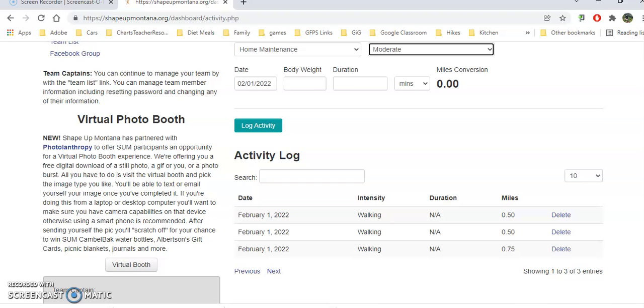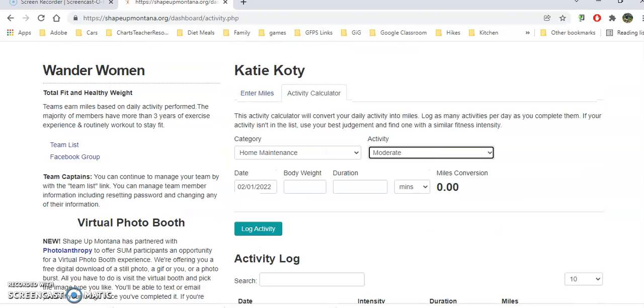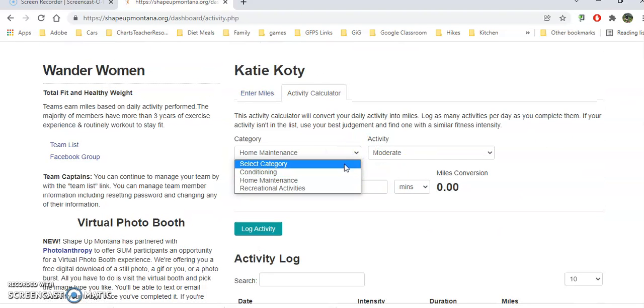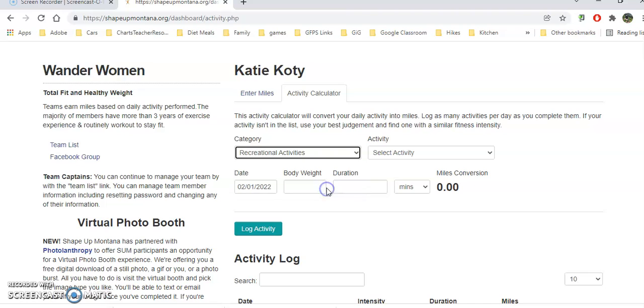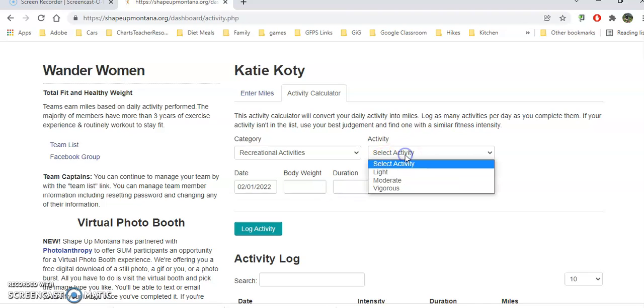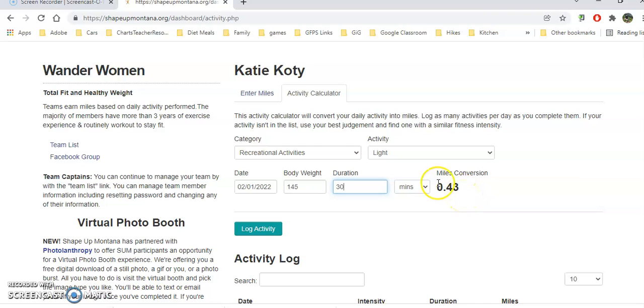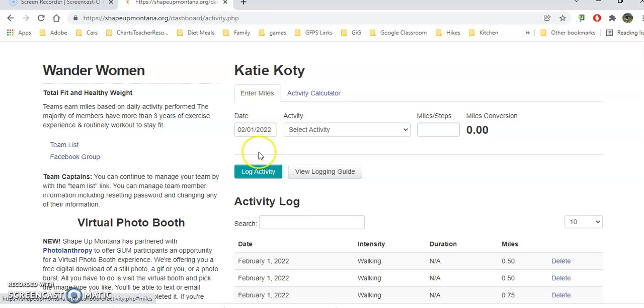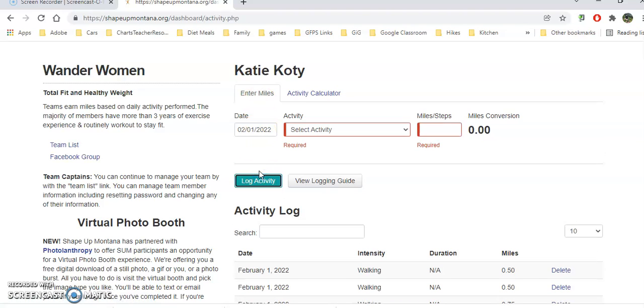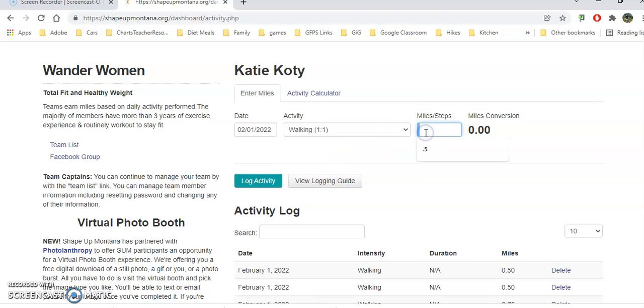This calculator will help you pick other different things that you're doing. There's recreational activity - was it light or moderate? Put in what your body weight is, how long did you do this, how many minutes? That's the equivalent of 0.43 miles. Then I would go into enter miles. I would log my activity and select walking and put in 0.43.